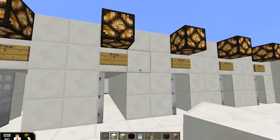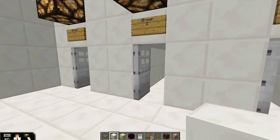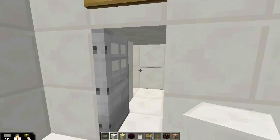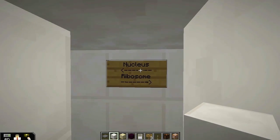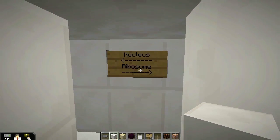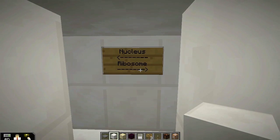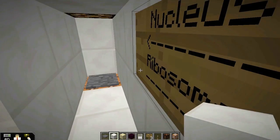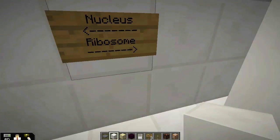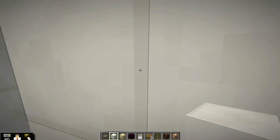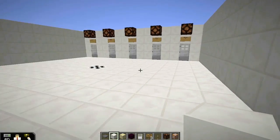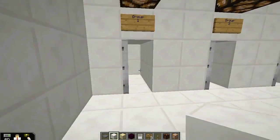Each group will go into one of these doors and they'll be split — one person will go to the nucleus and one person will go to the ribosome. Because these students are senior, I figure I can trust them to actually do the right thing.